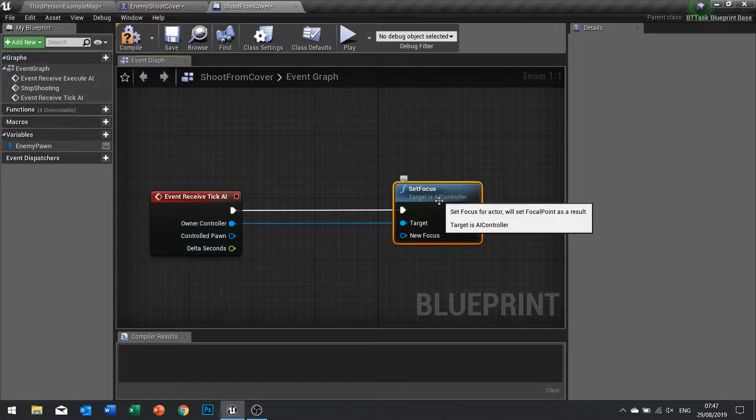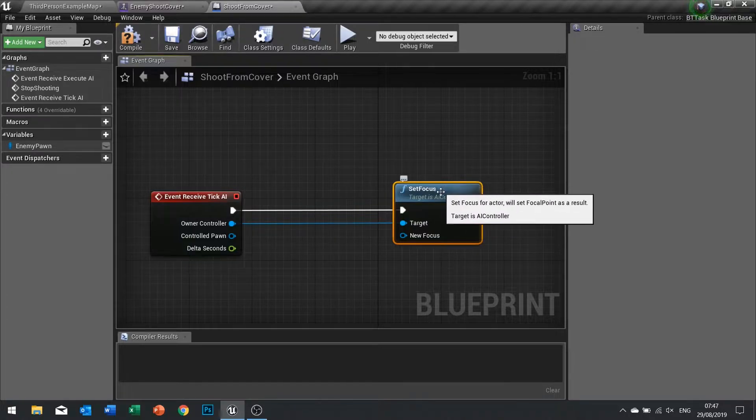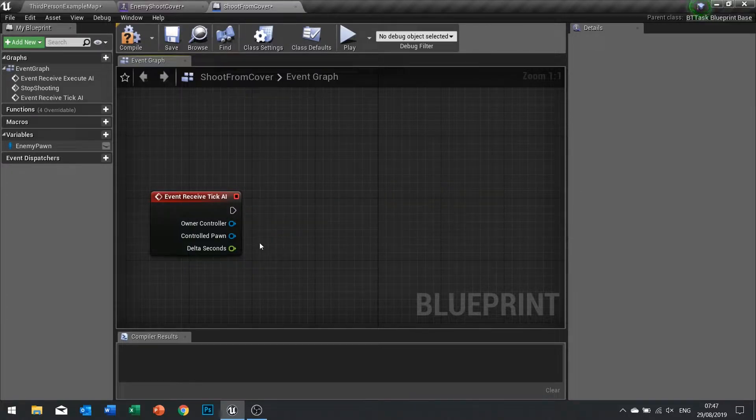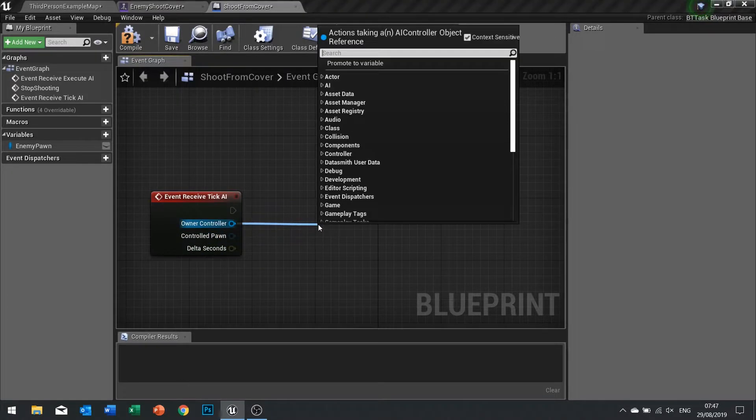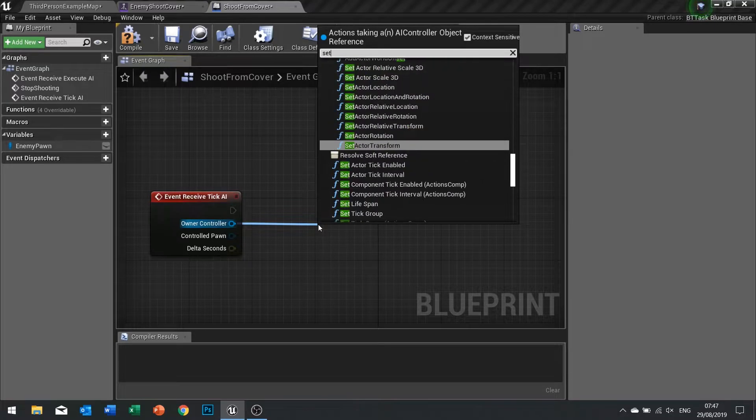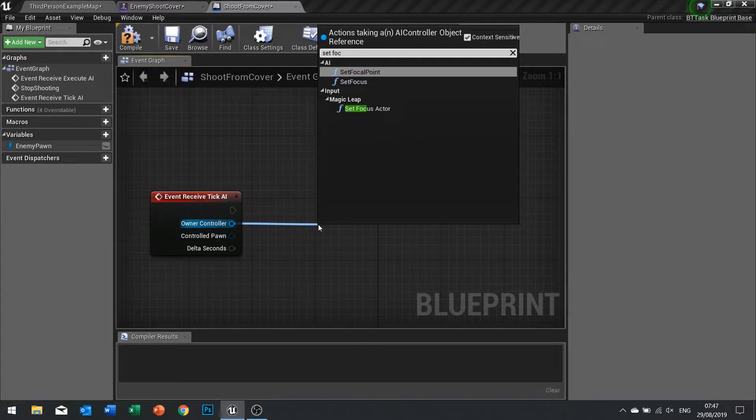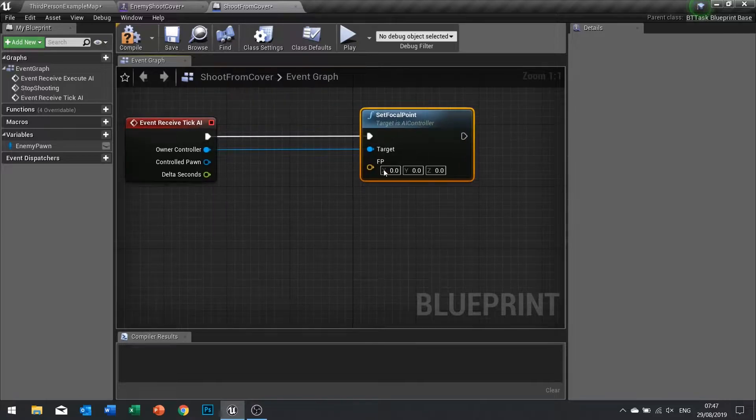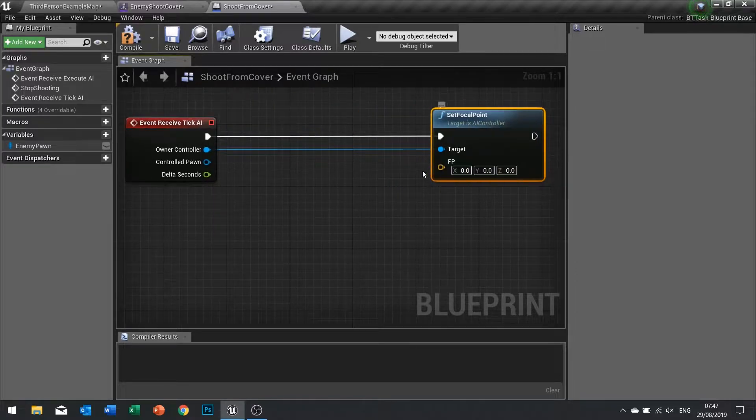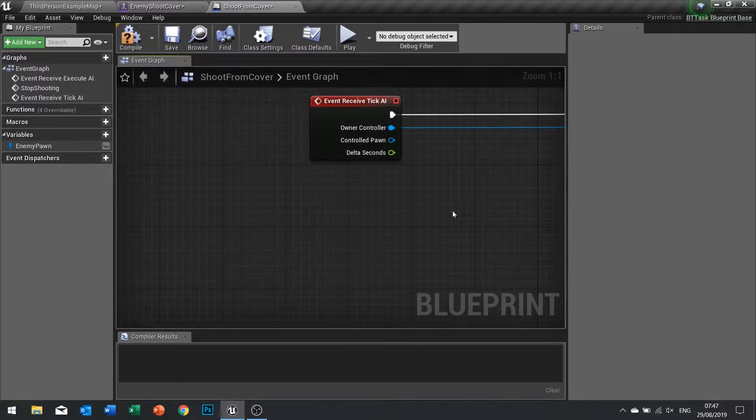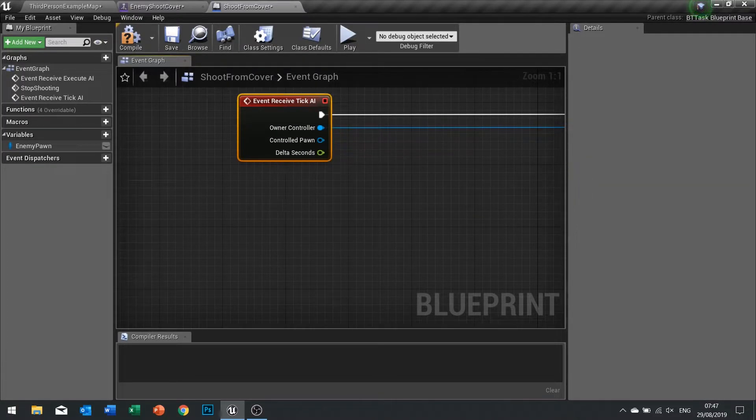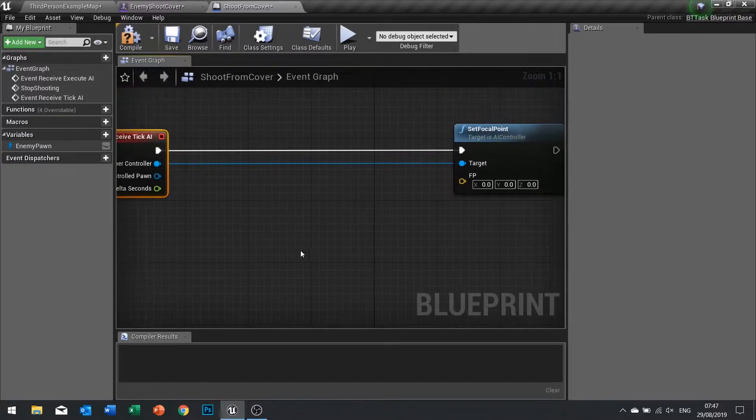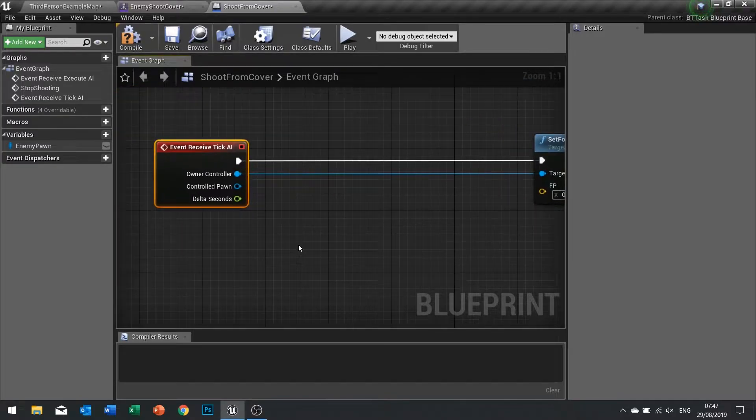We won't do set focus, we'll do set focal point because I want to make sure we're using the vector.